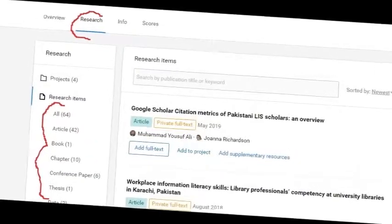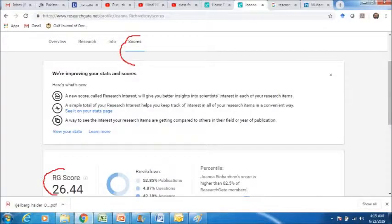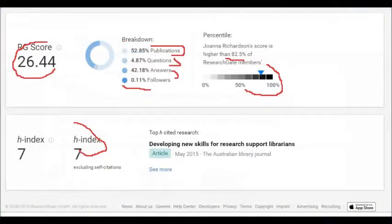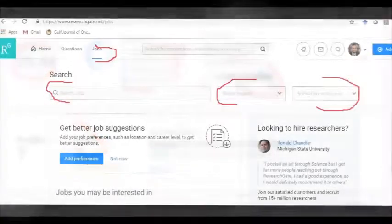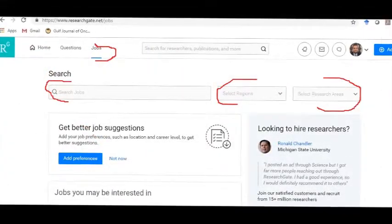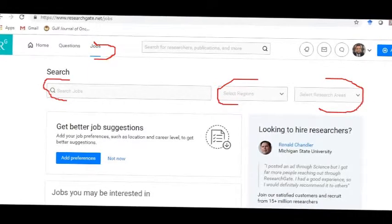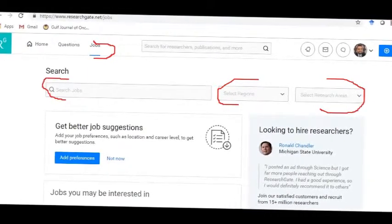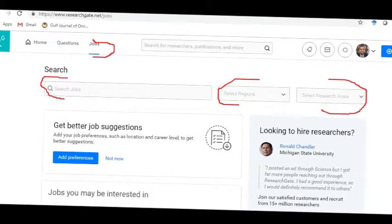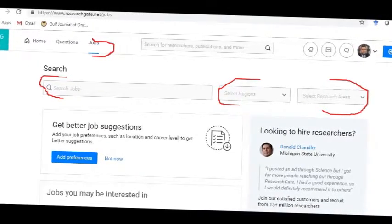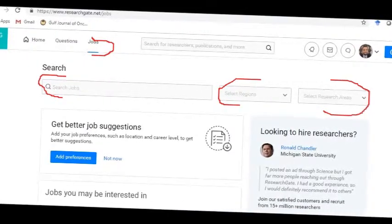ResearchGate has a unique feature called the ResearchGate Score, which is a combination of different algorithms based on publication count, citation count, reads, h-index, questions asked, and answers given to other questions. Followers are also counted to manage your ResearchGate Score. There is also a provision that shows how much higher your ResearchGate Score is compared to other members, to enhance your academic and scholarly networking worth.